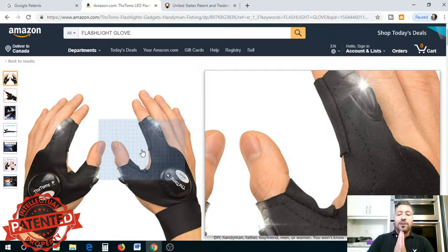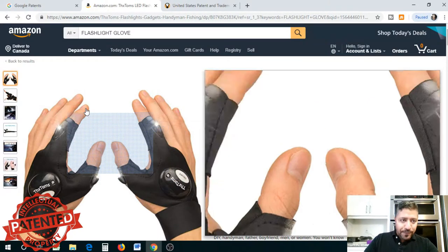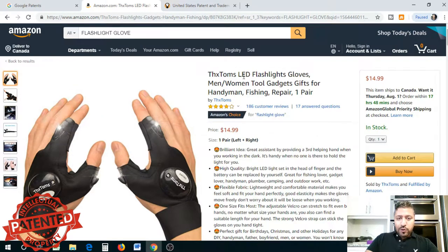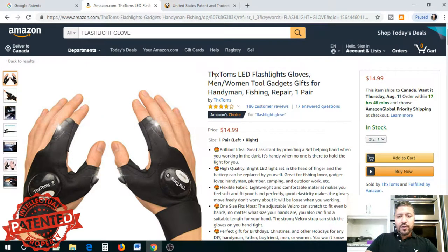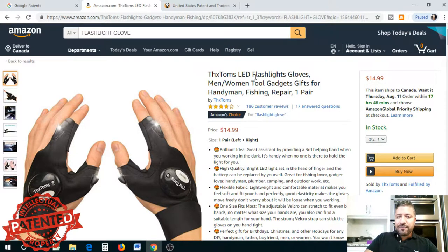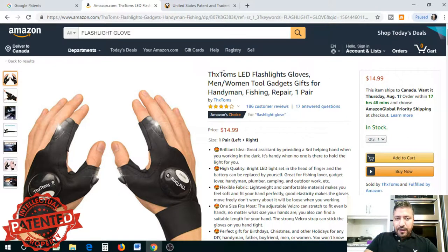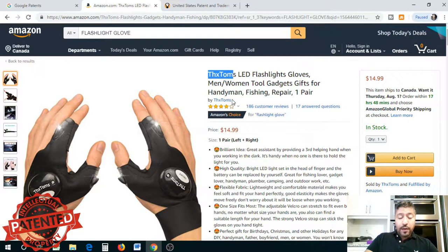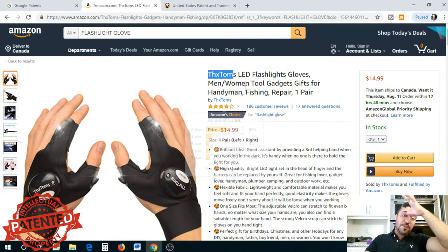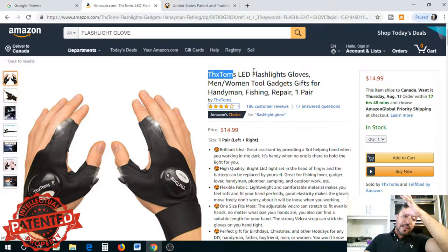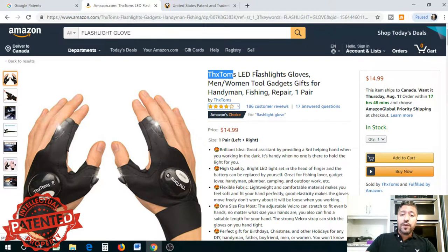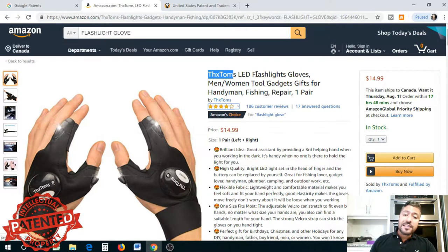When you find your product, go for the broadest key term. This is a flashlight glove. In the title, this is the company name: Thanks Tom's. We'll also run a search on the company name, but flashlight gloves is the main keyword search. That's what we want to run our patent search on.